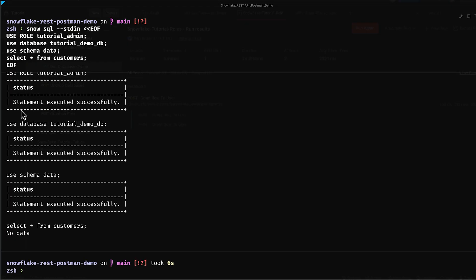Brilliant! The TutorialAdmin role has now been granted to the current Snowflake account user, allowing us to access the database schema and query the customers table successfully. And there you have it. We covered the essentials today.